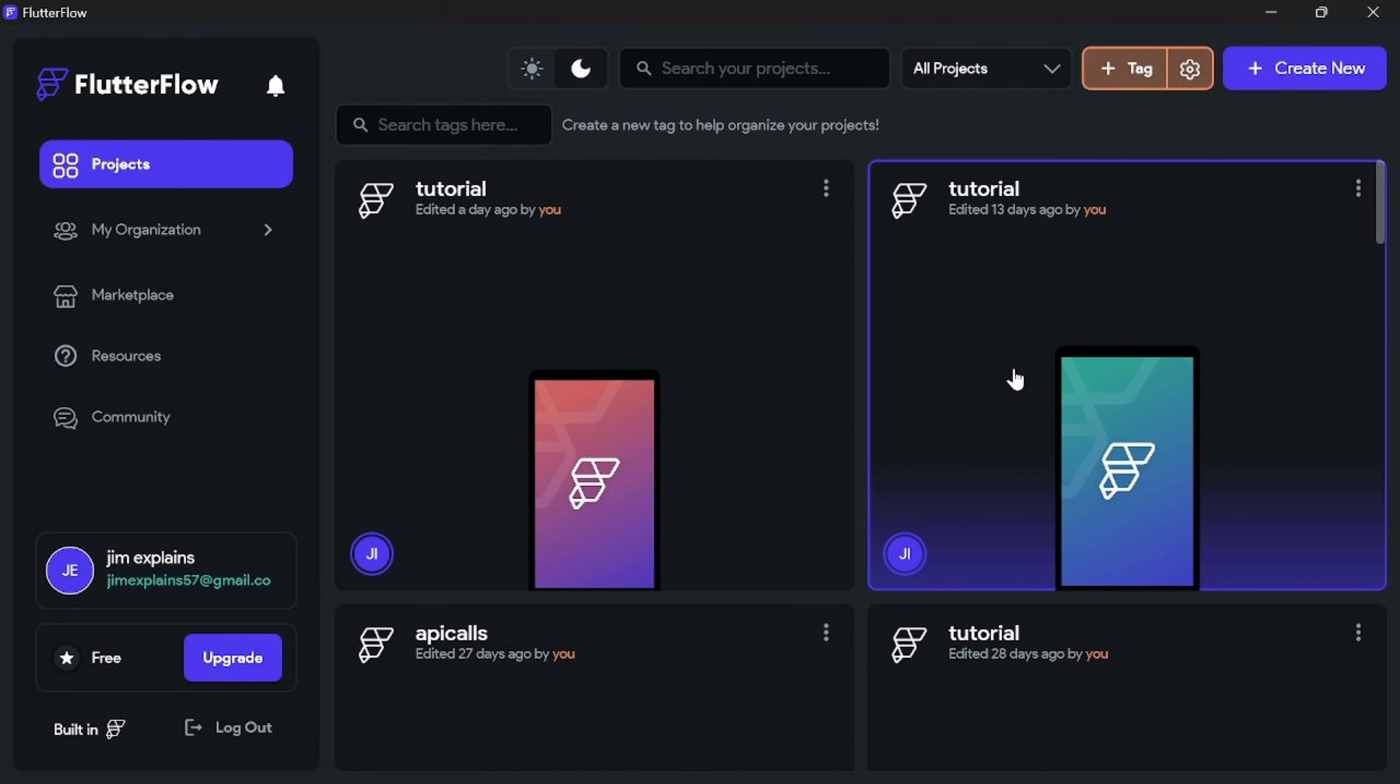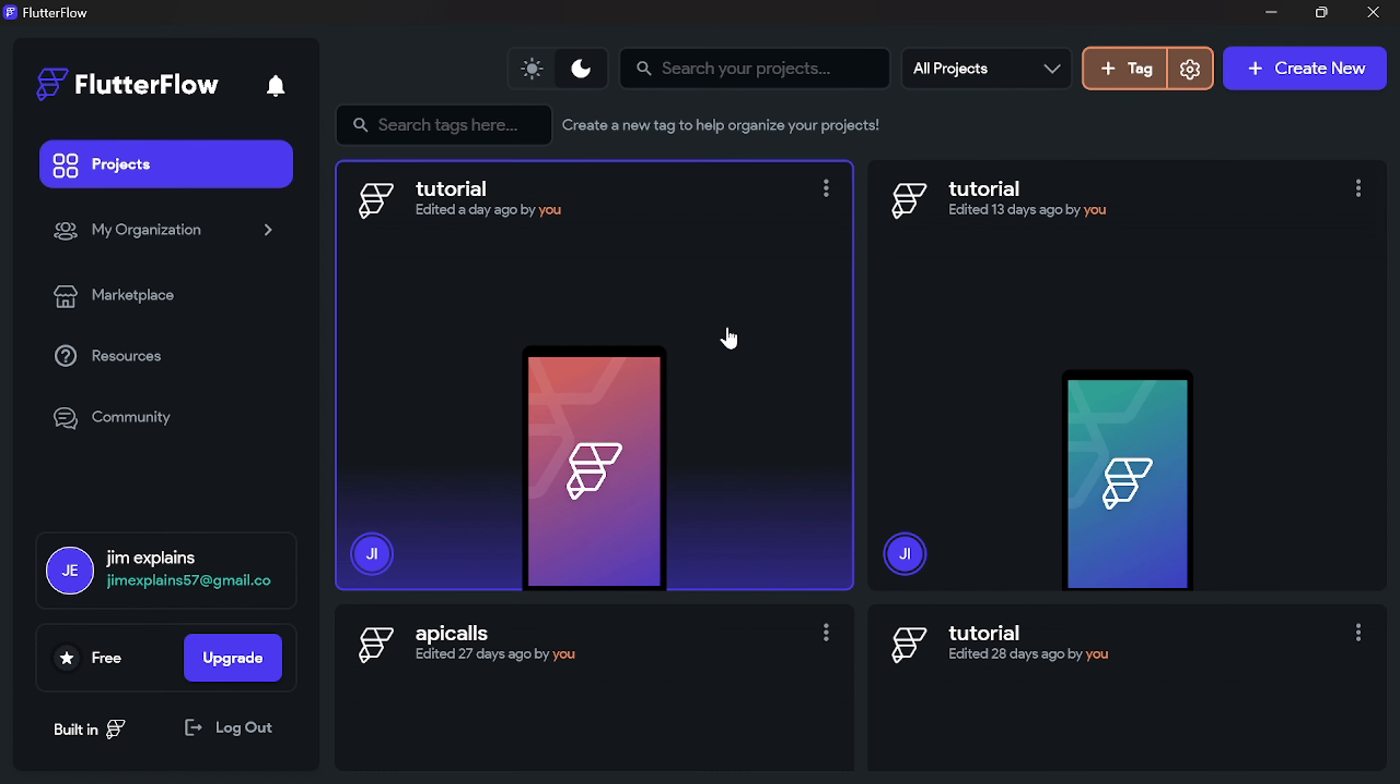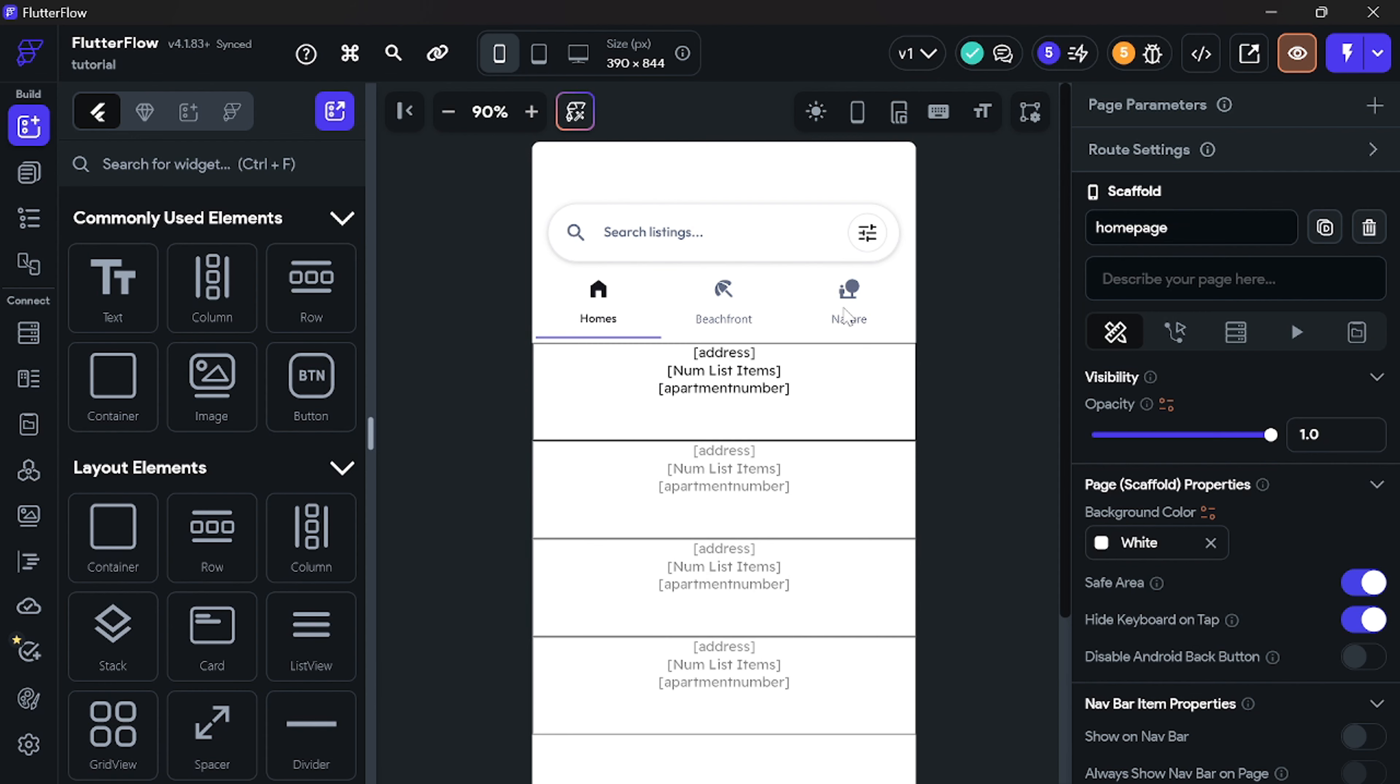In here we can see all of our projects. Let's open up this one. Congratulations, you have Flutter Flow Desktop version now.